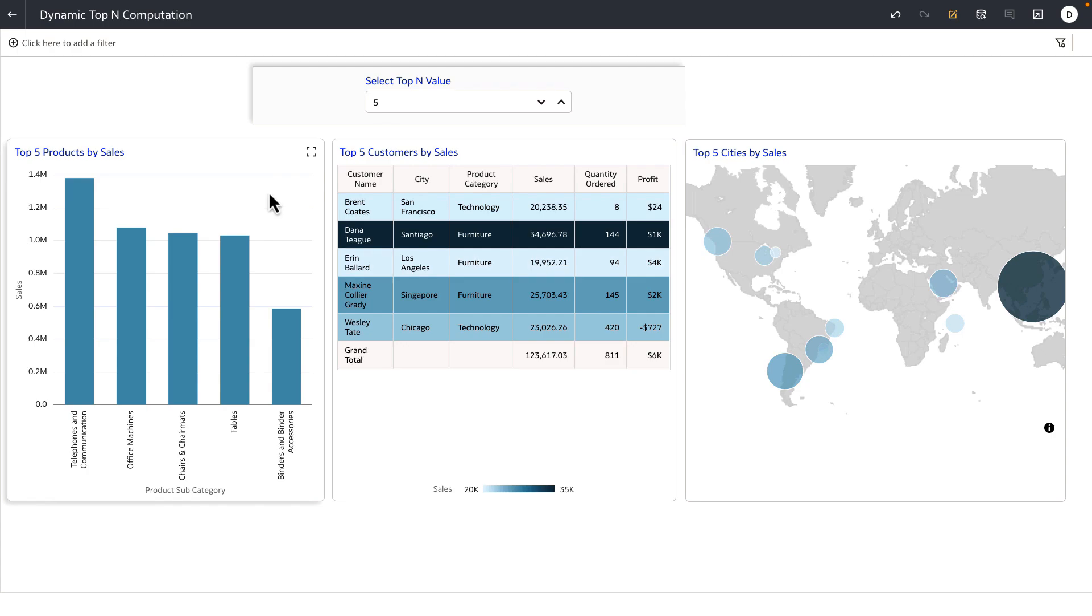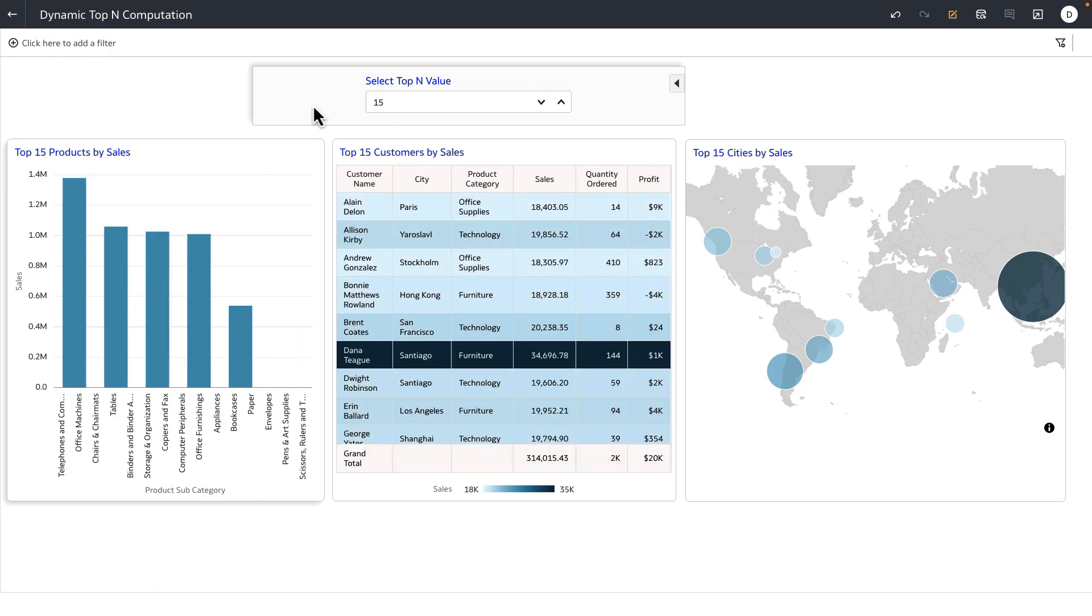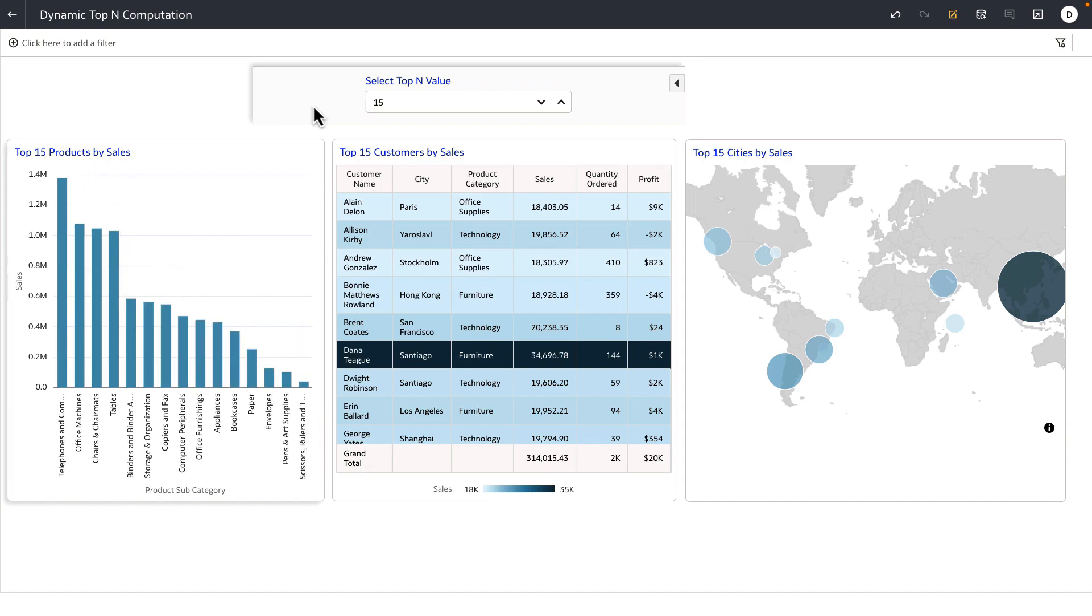The table now shows top five customers by sales, and the map now is reflecting the top five cities by sales. Let's maybe go and change this value to 15. Now all of the visualizations will render the top 15 data for the respective attributes that we have defined in the visualization definition.